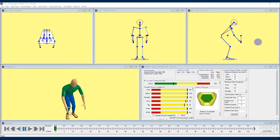Hello 3DSSPP users. I'm Kelly with the University of Michigan Center for Ergonomics, and I'm continuing to share with you some information and insights about the 3DSSPP software developed right here at the University of Michigan. This time we're going to use our computers to enter some anthropometric data, so let's get started.